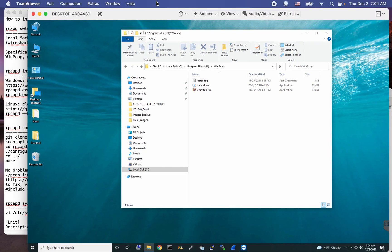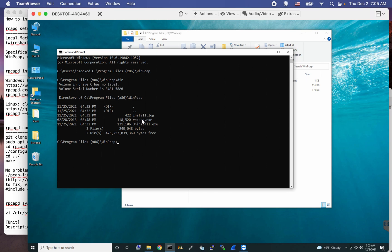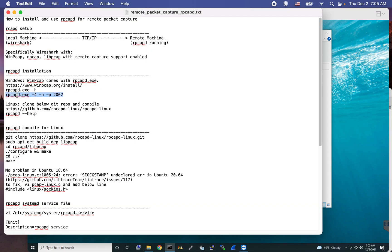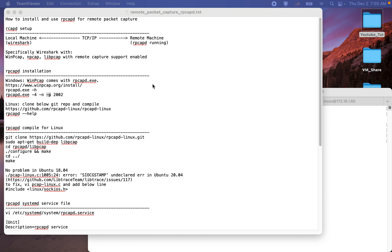This is my Windows machine where I installed WinPcap. As you can see, after the installation, there is this program. So let's go into this folder. This is the rpcapd program. With the minus-s switch, you can see all the options. The way you run this program: minus-n means no authentication for the client, and minus-p specifies the port that the rpcapd program is running on. That's how you can install rpcapd on the Windows machine.